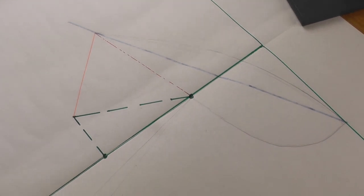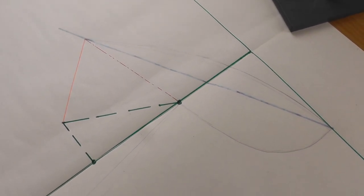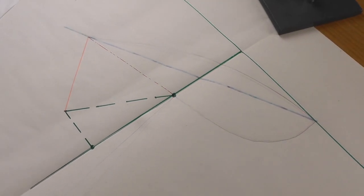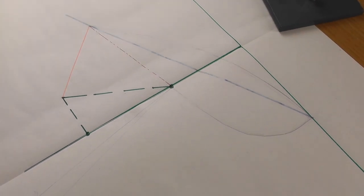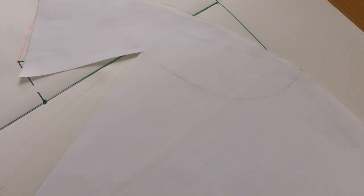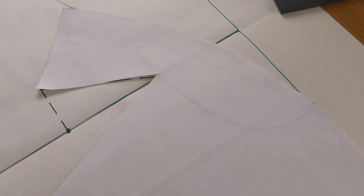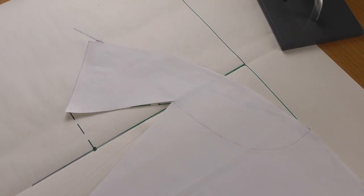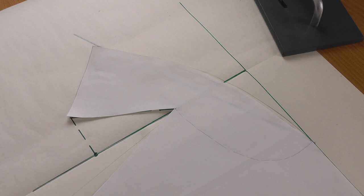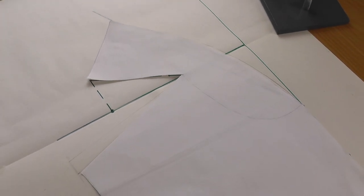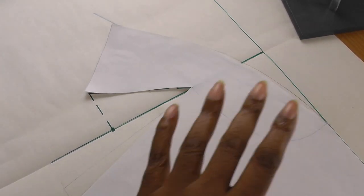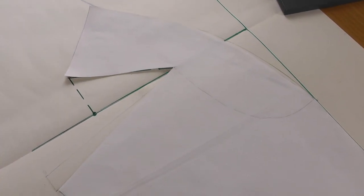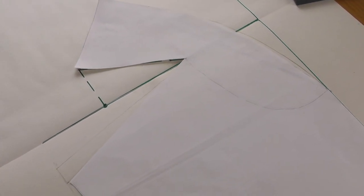The next step for me to make sure that I'm happy with what I'm doing is that I've just traced off the collar here. You can see that I've traced it off.